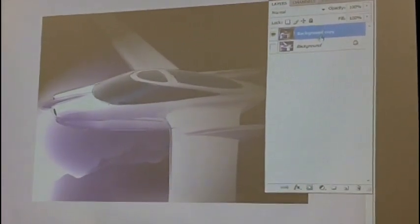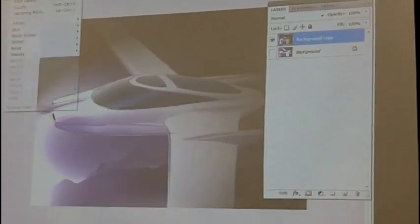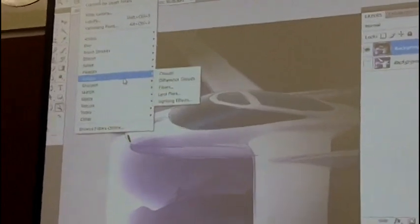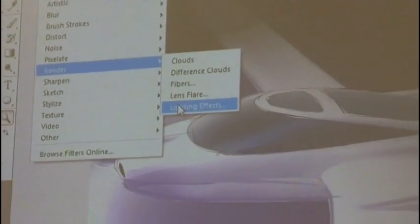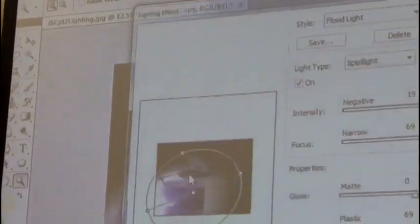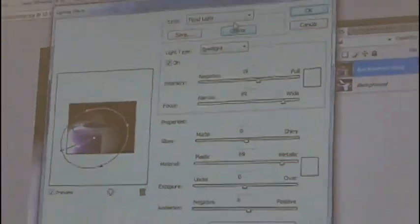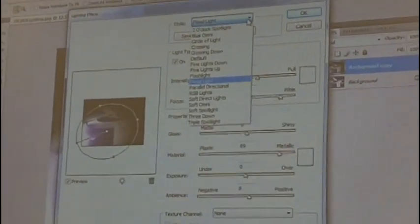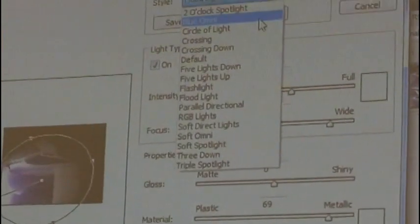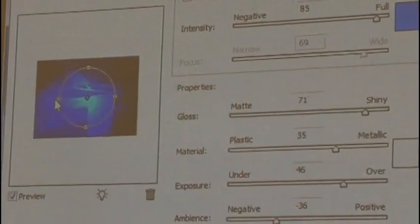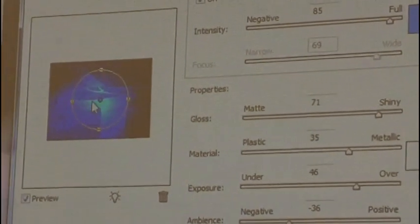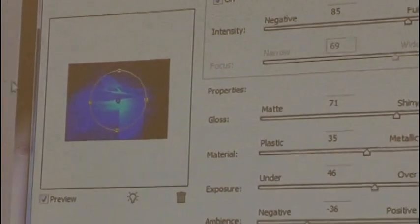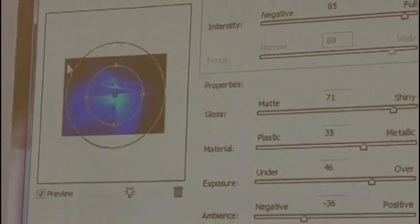But I'm going to go back and play with this again just to give you one more example and then you guys go play. It's filter, render, lighting effects. And the one I just used was a flat light. I'm going to try the blue omni this time. And this time I'm going to make it come from above. Seems to be taking a long time for footage to have to pick it up. There we go.